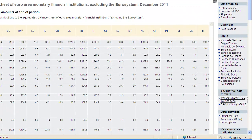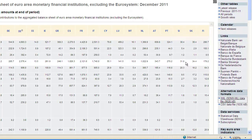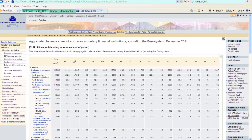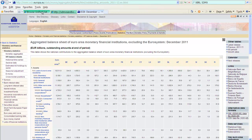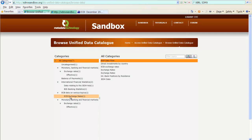So, first step, I copy the shortcut to this file and then I go back to the sandbox. I'm here in the unified data catalog and I see that, for example, for the ECB at the moment I only have exchange rates. I don't have money and banking statistics in here for the ECB.